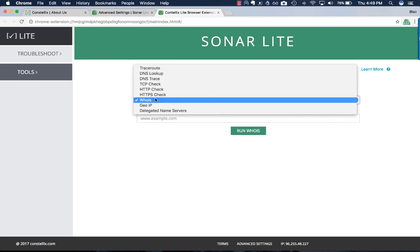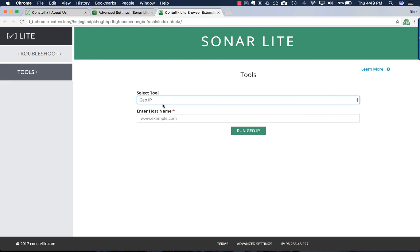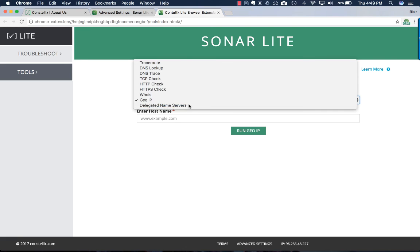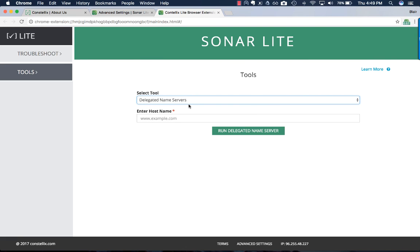We also offer two new features: a GeoIP lookup, which tells you the geographical location of an IP address, and delegated name servers, which tells you the name servers that are assigned at the registrar for your domain.